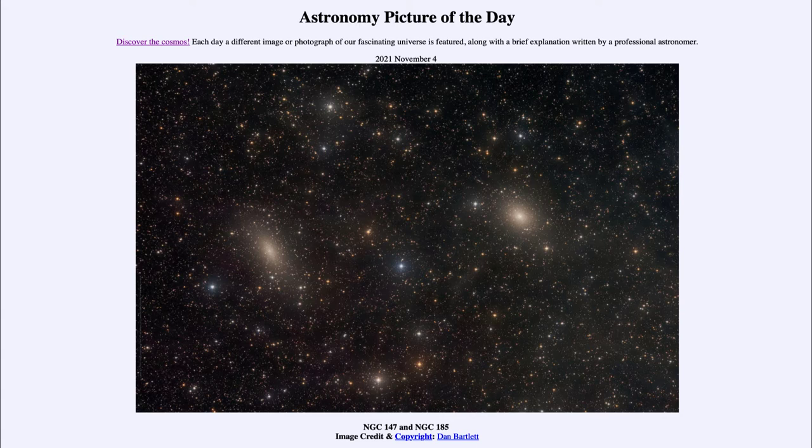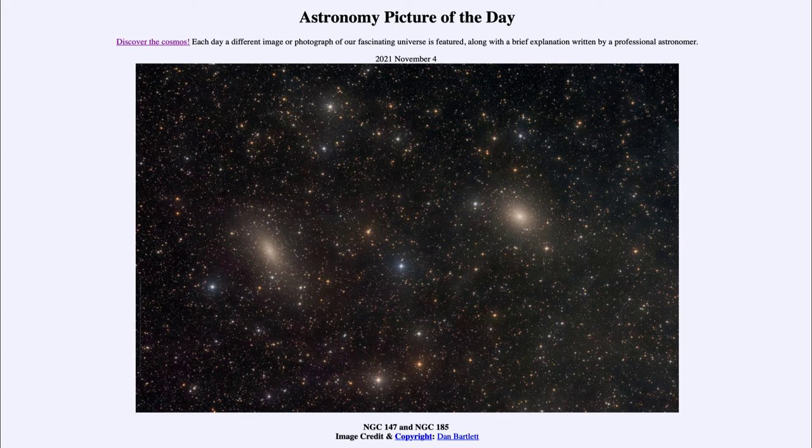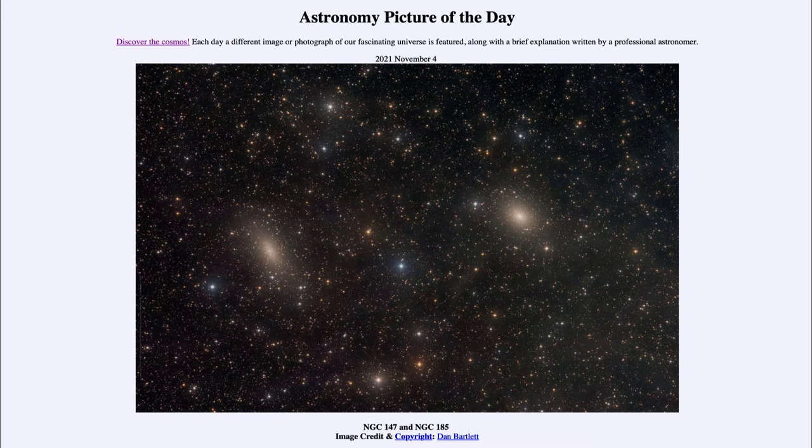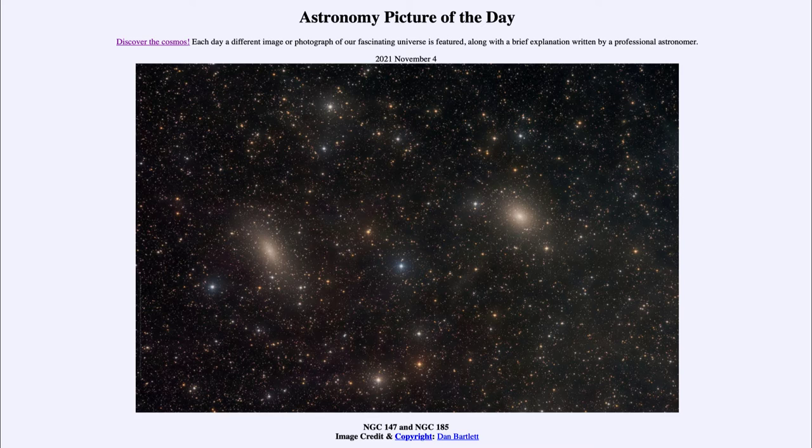It is titled NGC 147 and NGC 185. So what do we see here? Well, here is an image of two galaxies, and these are two small satellite galaxies not of our Milky Way, but of the Andromeda galaxy.